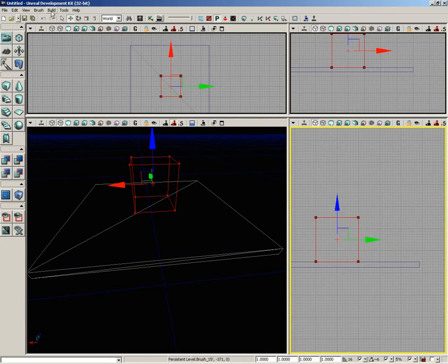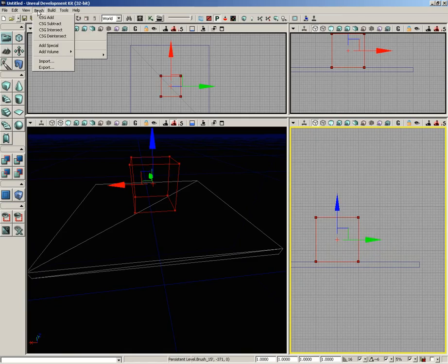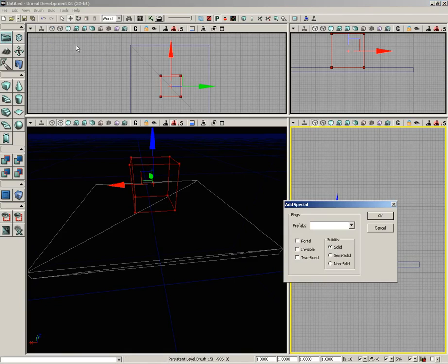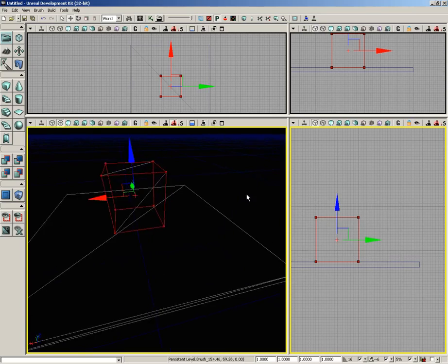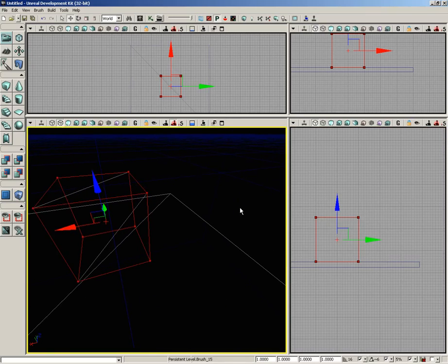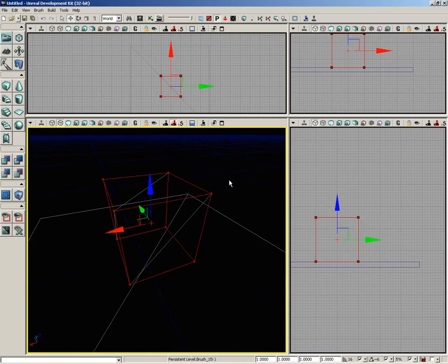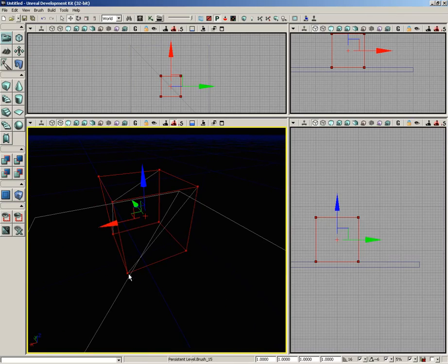This time under build special, we'll go under brush, add special. We'll choose semi-solid. And when I click OK, take a look at the difference. The two brushes are touching, but it didn't create any excess cuts in the geometry. So it kept both things very simple.